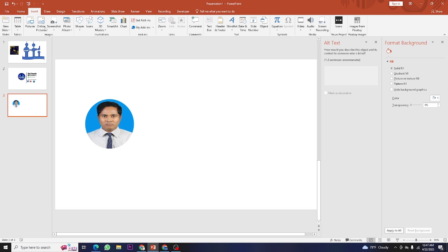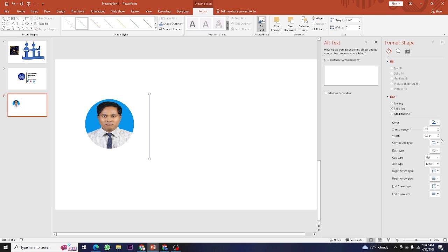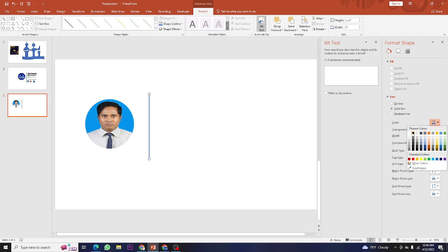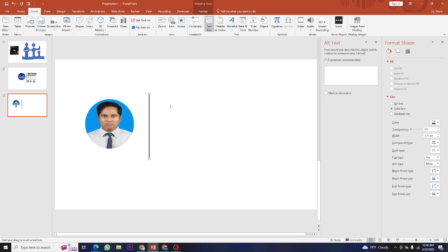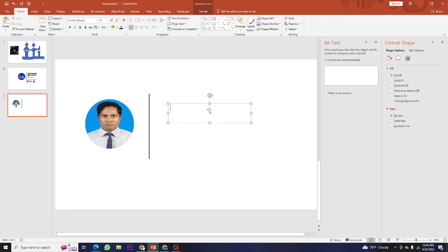You can also add a shape next to the picture. Make it a little bit bigger. For the line shape, the fill color won't show - we just use the line color. Make the color black. Then for the signature text, go to Insert, then Text Box. Write 'Best Regards' and then your name, for example 'Md. Jahidul Islam.'